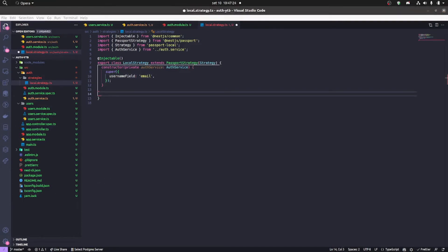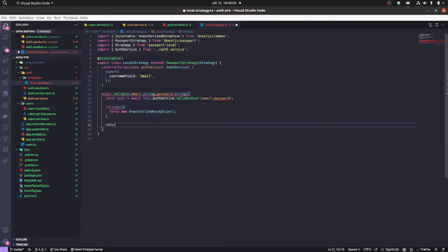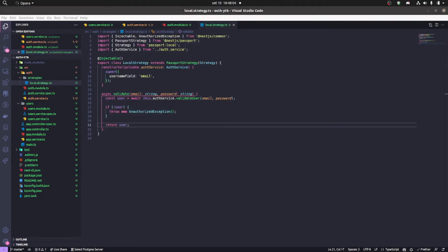So now we're gonna create another method here that's called validate. And it's gonna be validating the user if the user is validated from our auth service function. If not, it's gonna throw an unauthorized exception, else it's gonna return the user.